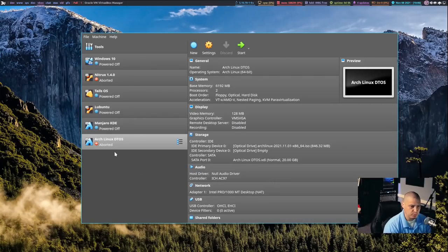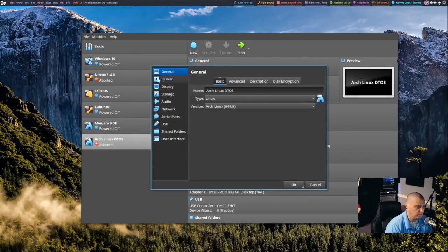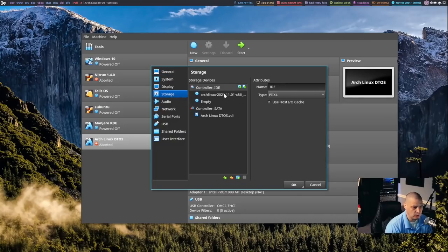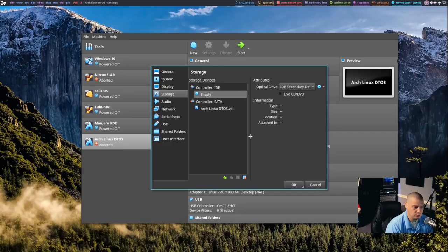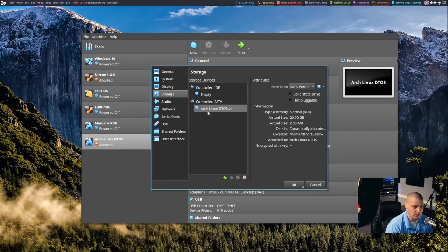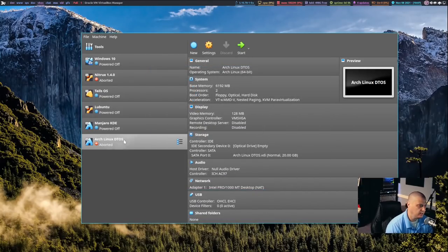Actually, before rebooting, I went ahead and killed the VM because I need to go back into the settings of the virtual machine, go into Storage, highlight that ISO that we attached earlier, and remove the ISO. We want to get rid of that because now we're just going to boot directly off of the Arch Linux DTOS .VDI — the virtual hard disk that we created and installed everything to. Click OK, and now let's go ahead and launch the VM.